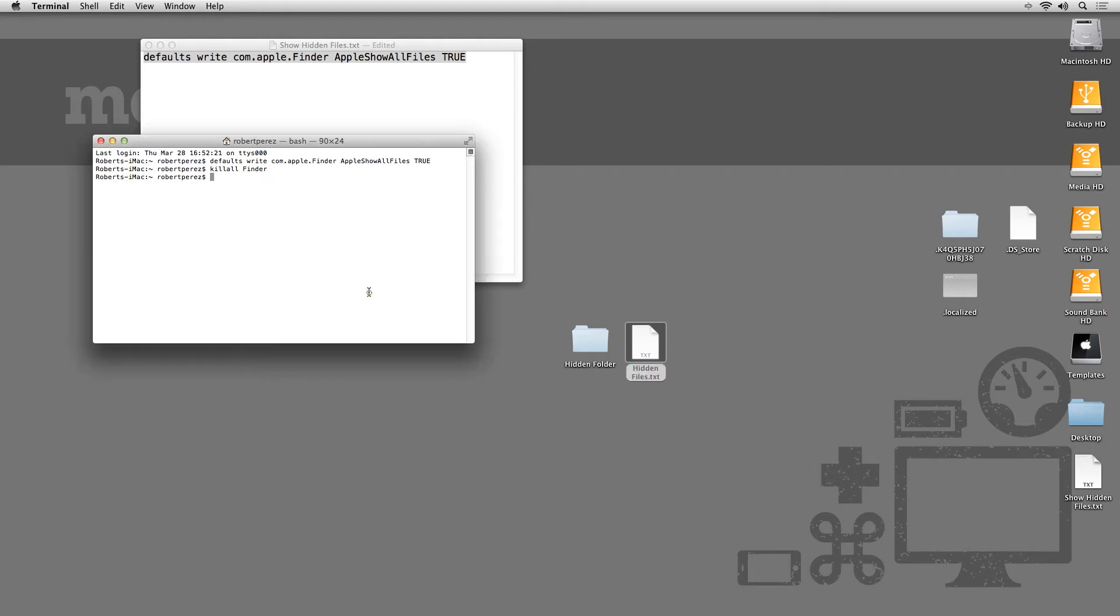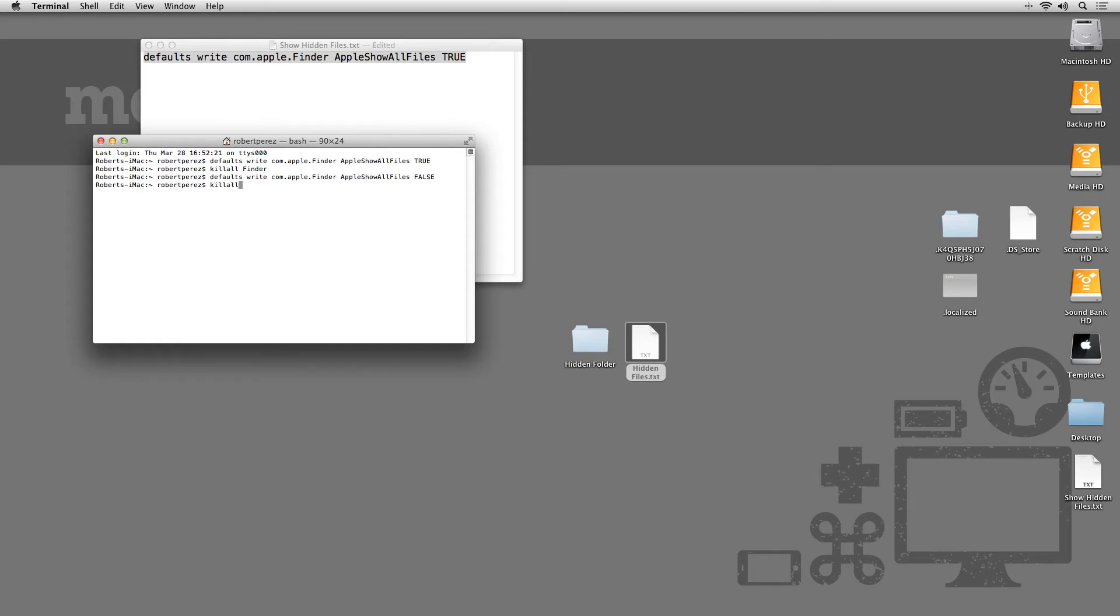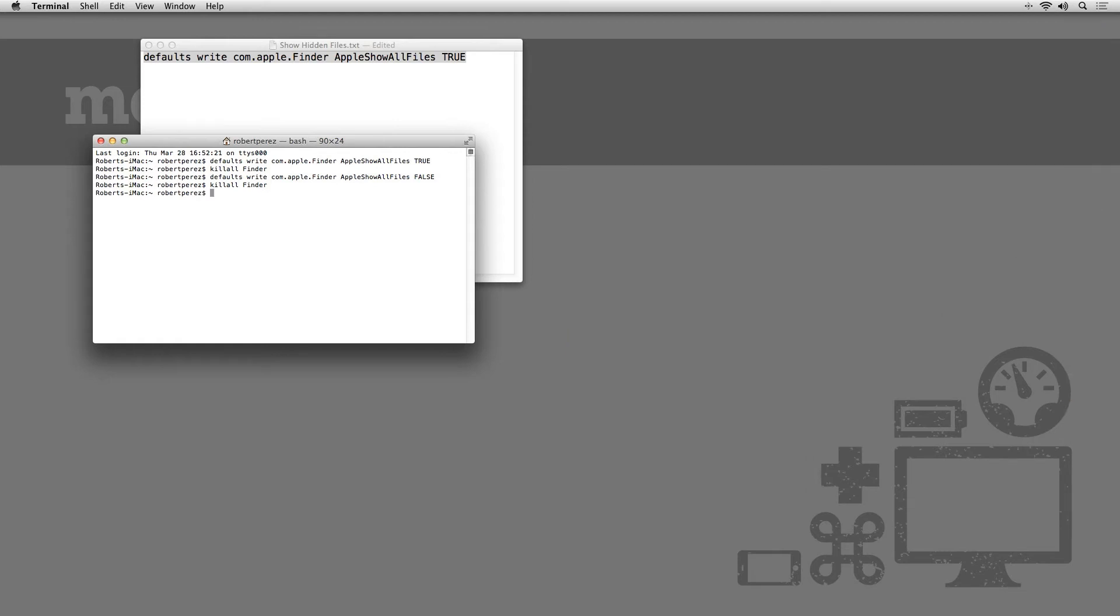To set them back to being hidden, you can use the same Terminal command and change true to false. Restart Finder again by typing killall space Finder and you can see that the files have gone back to being hidden.